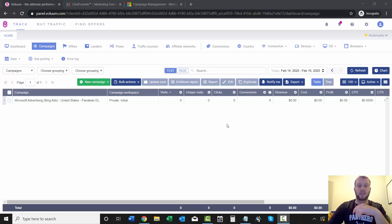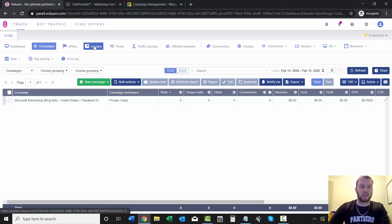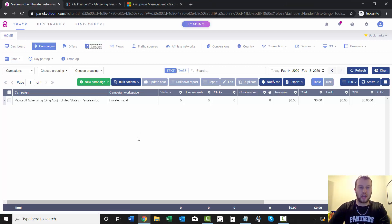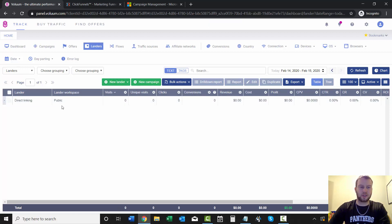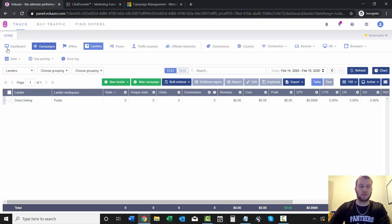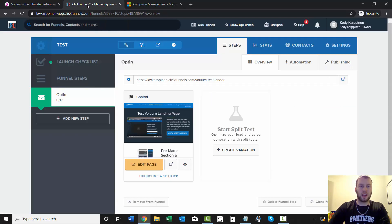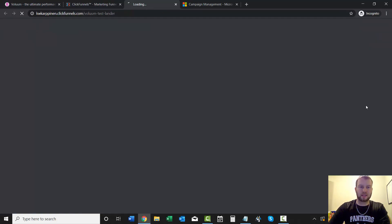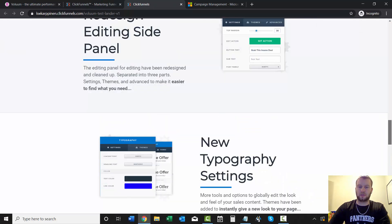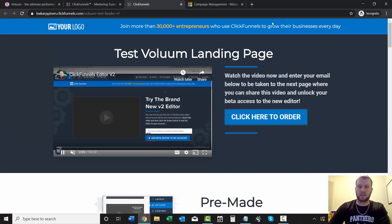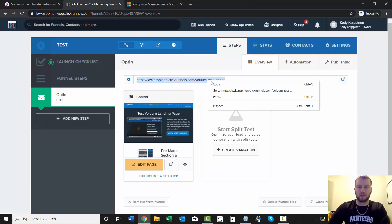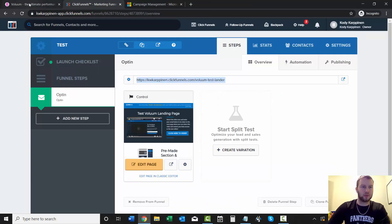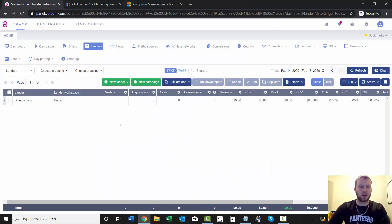So with that being said, let's dive on in. I'll come over here to the landers tab and there's no landers here right now because this is a direct linking campaign, the one that we just created. But before I add a new lander, I'll show you I just made a test landing page using the default template. I got the domain right here: volume test lander v1. So once you have your lander ready to go, just come over to Volume and click new lander.